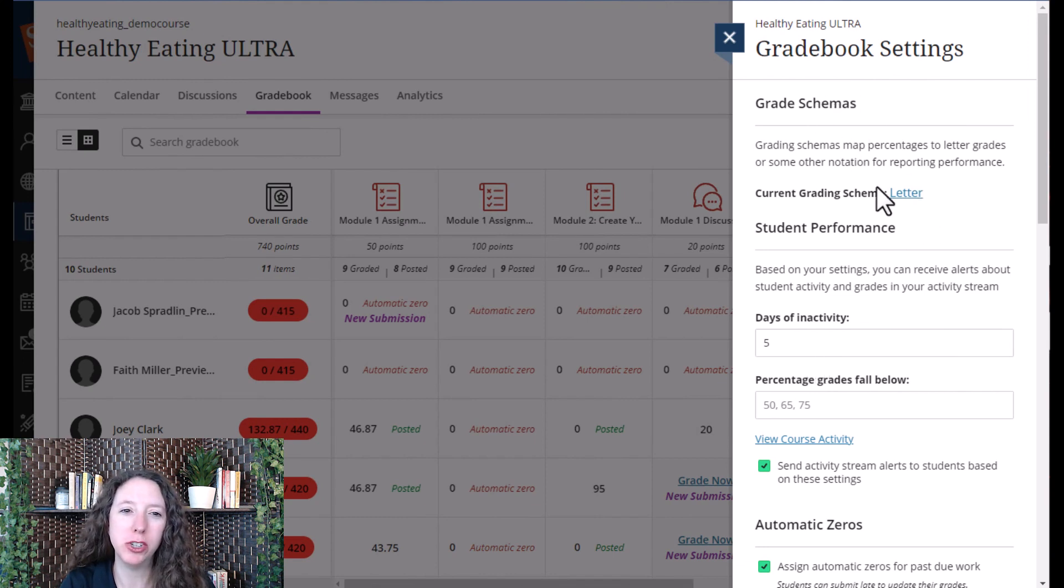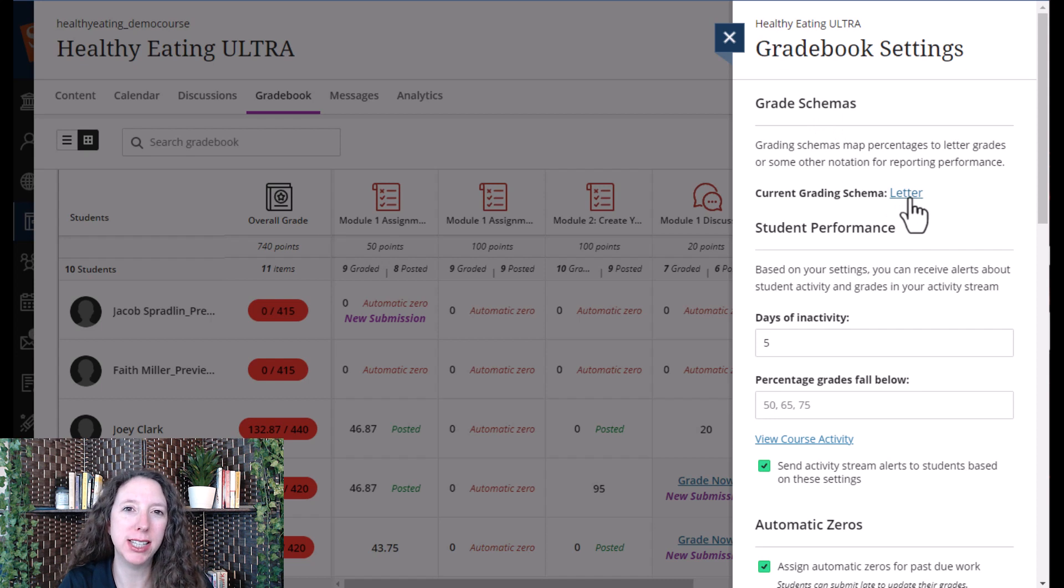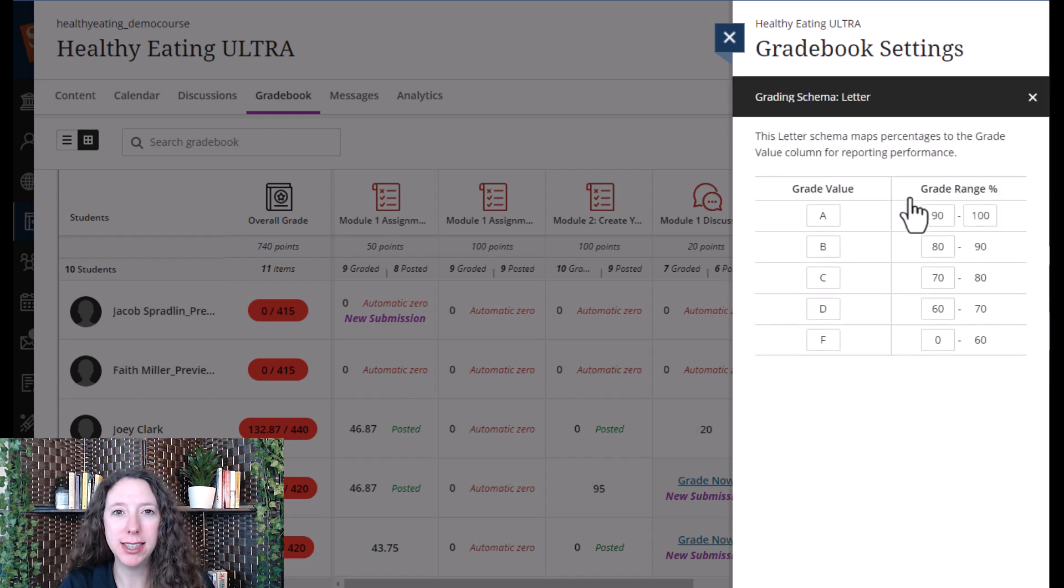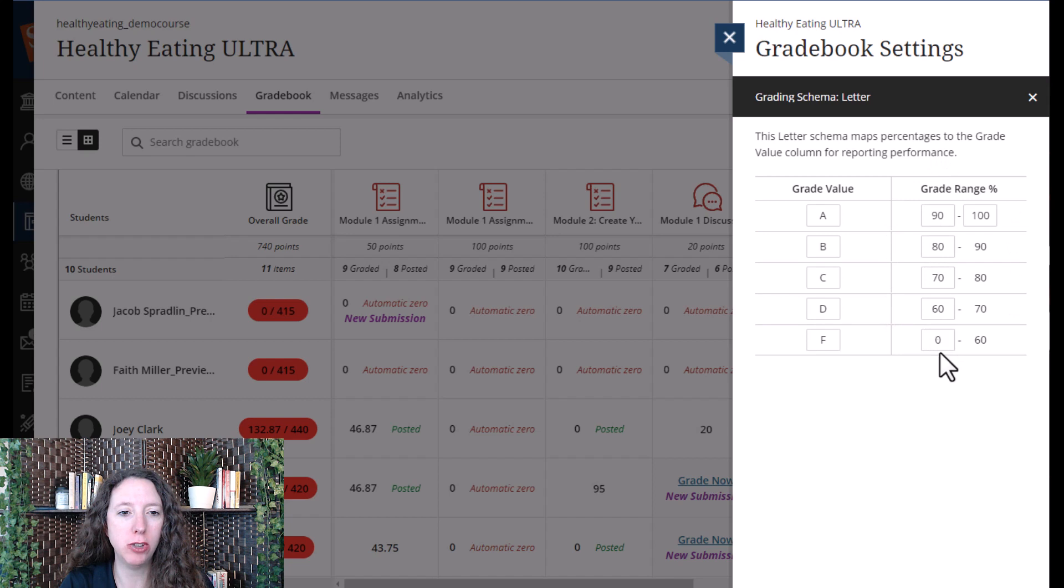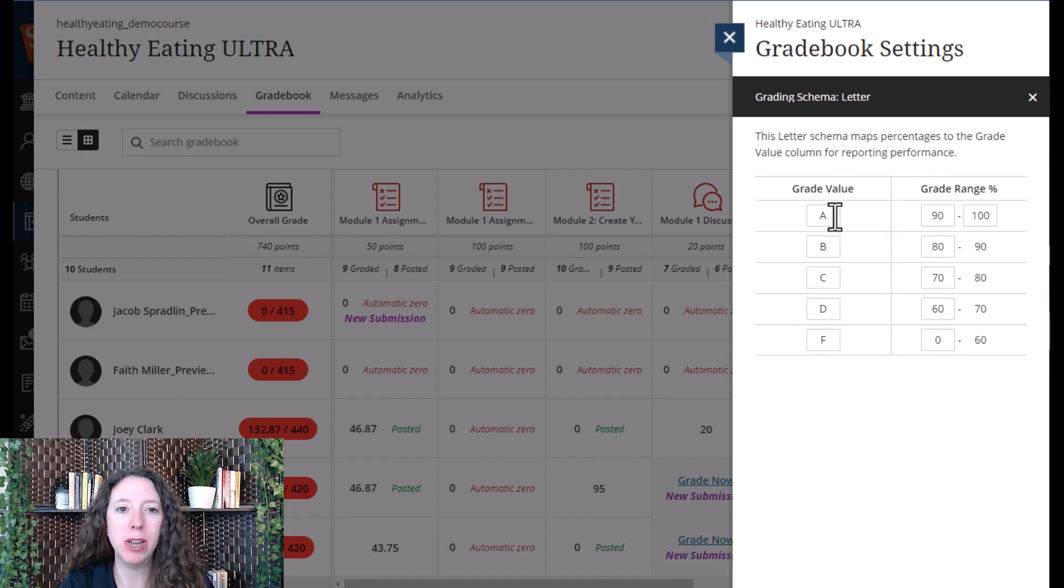First, you can change your gradebook schema. This one is in letter. So, if you select that blue line that says letter, you will be able to change what your grade value and grade range is.